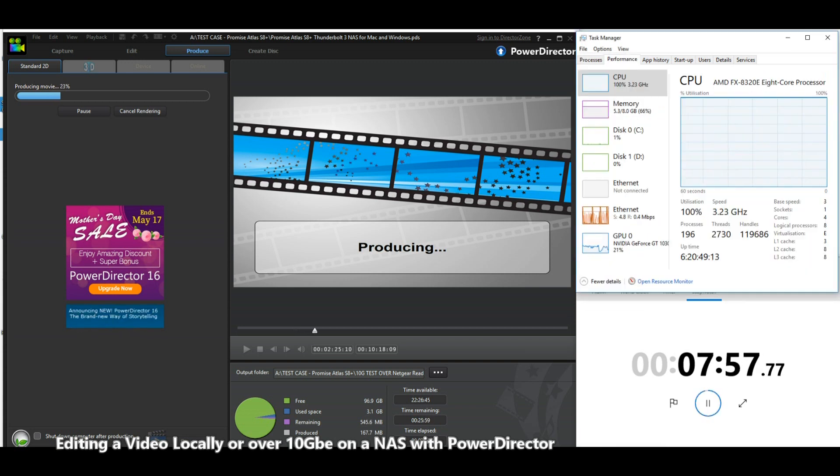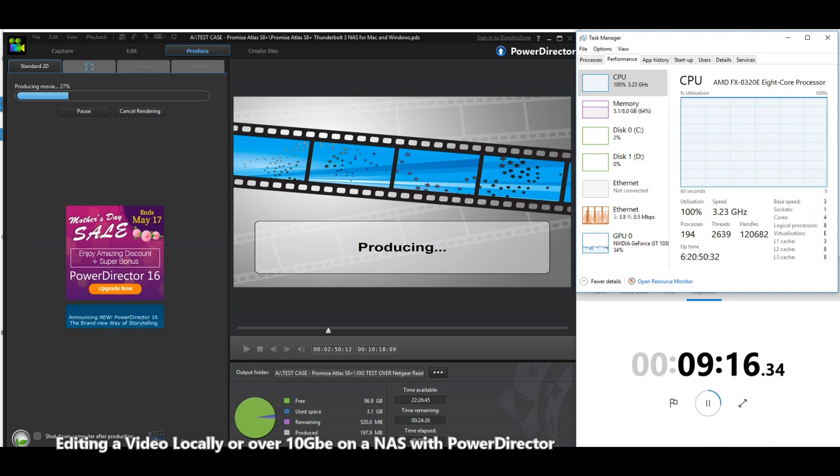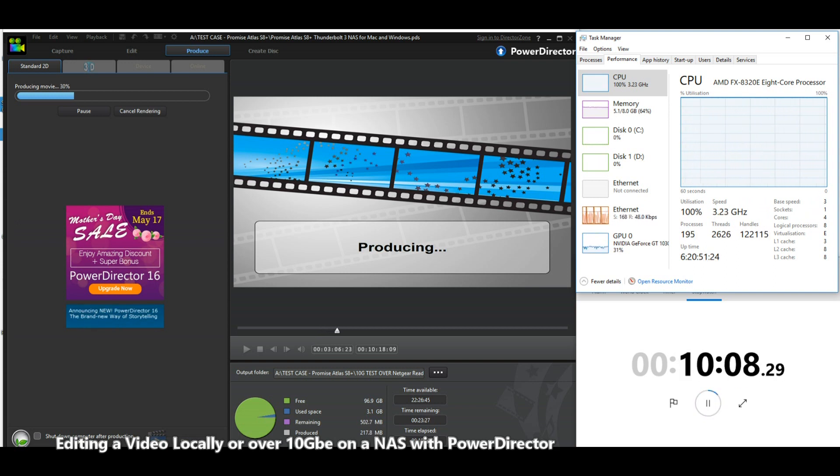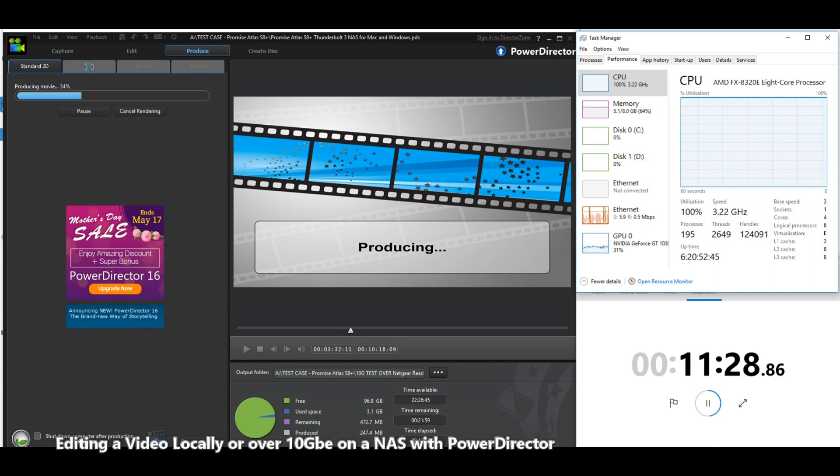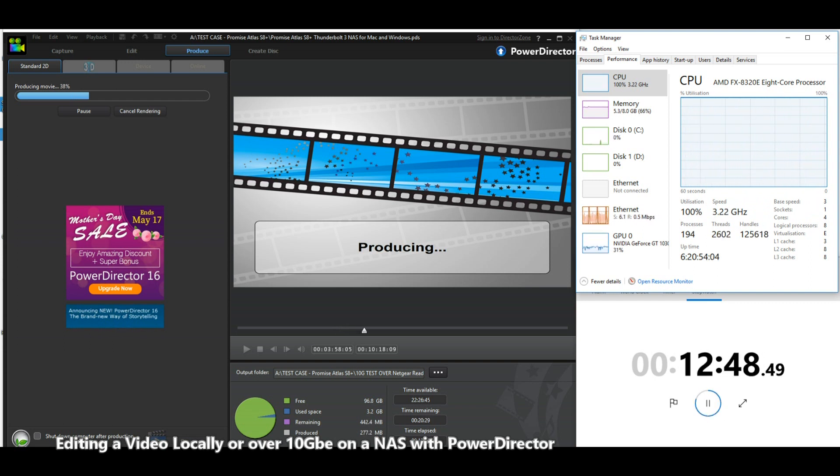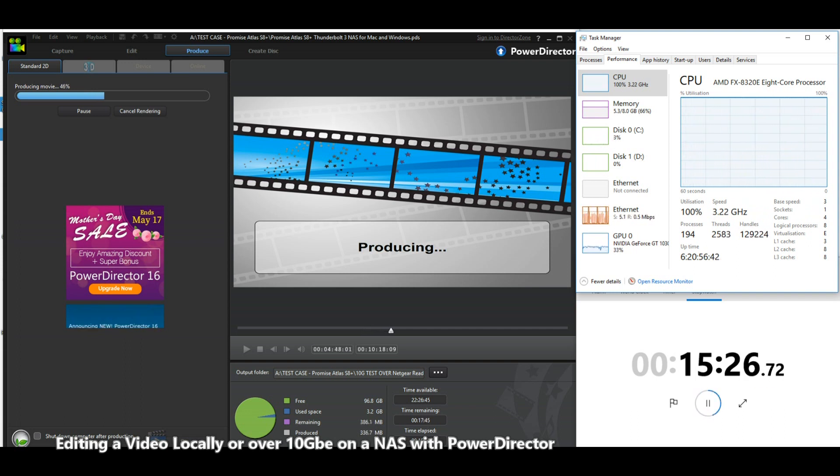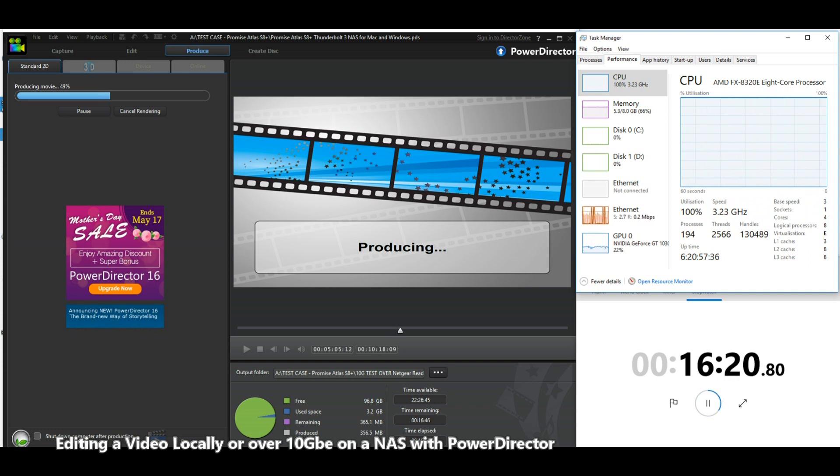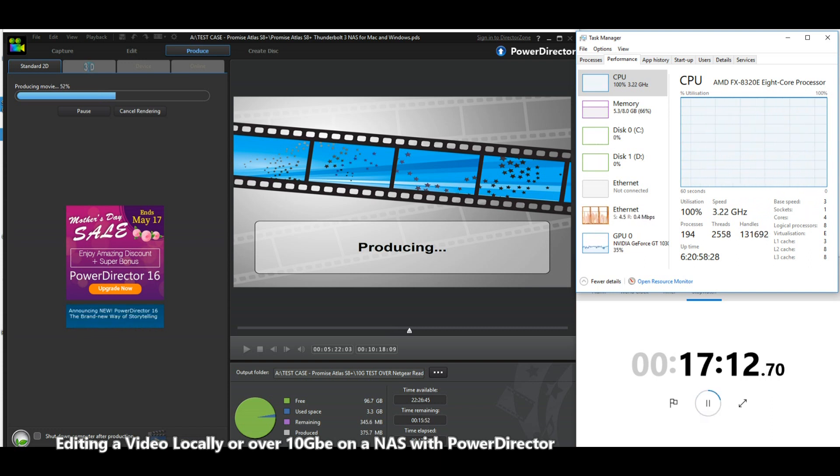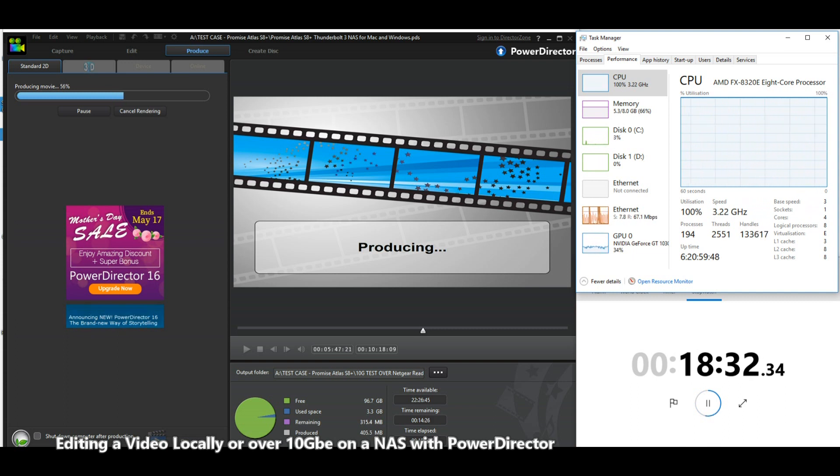Carrying on, we've moved over now and straight away we've gone from kilobits per second to megabits per second in that ethernet control. CPU usage is still high, memory usage is exactly the same, but those disks are now being utilized. Disk one, where my previous archive was, isn't being accessed at all as you can see.